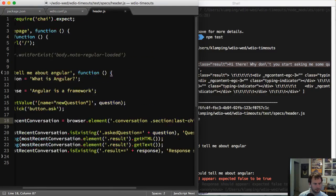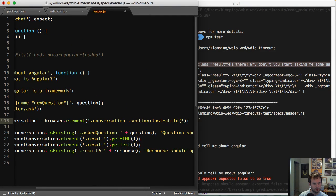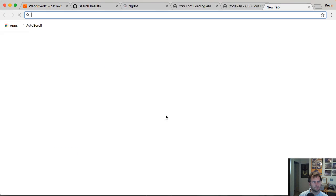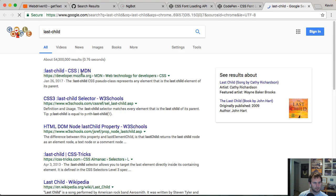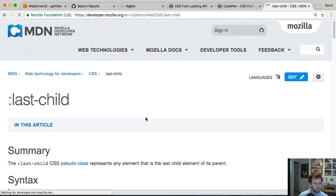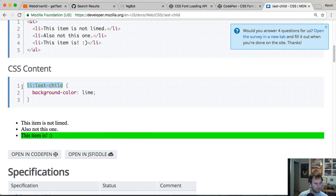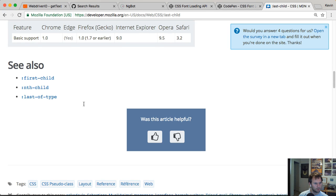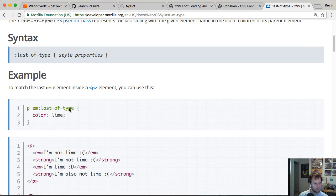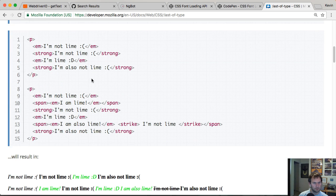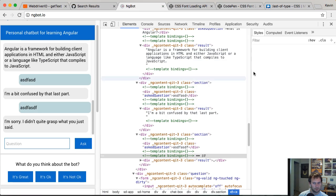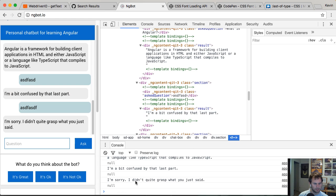Maybe this most recent conversation isn't working. Maybe it needs to be like that. I could have gotten my last child selector wrong. It doesn't have parentheses. I could do last of type. So I'm going to test this out in here and do a dollar sign.